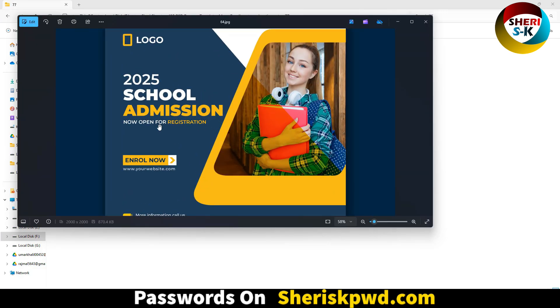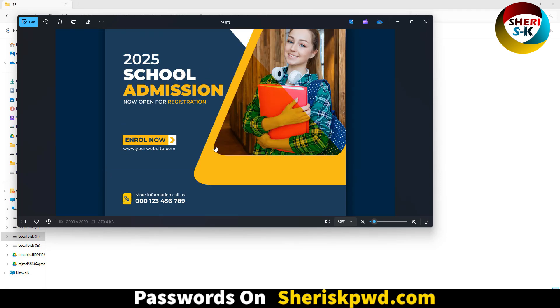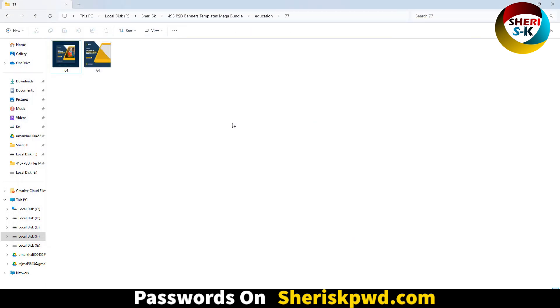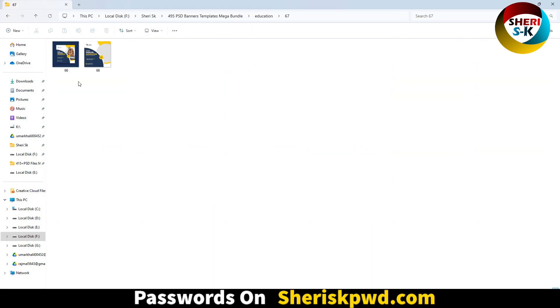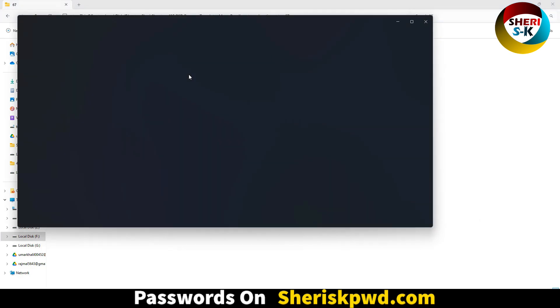Okay, our PSD 86 files for education banner. 2025 school admission, okay, you can put your own student, same thing here.